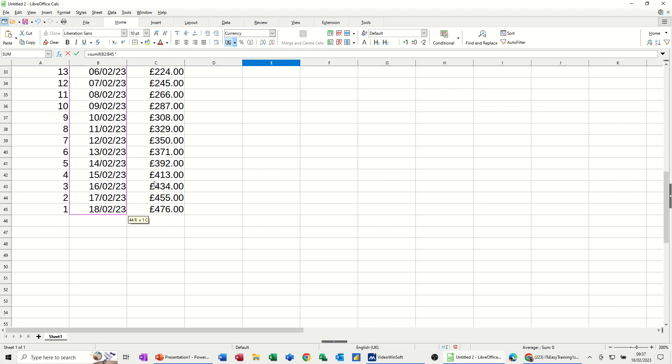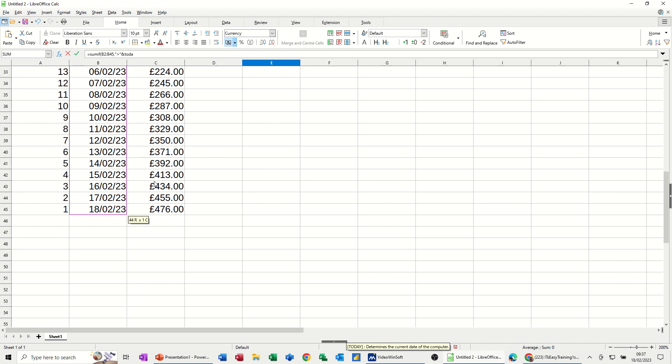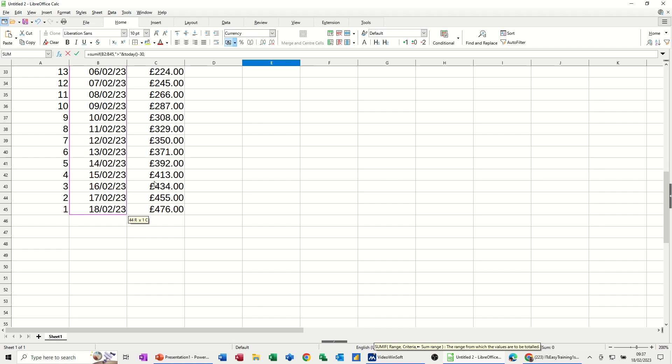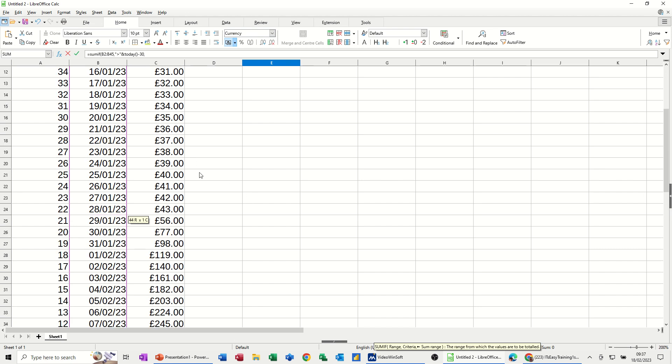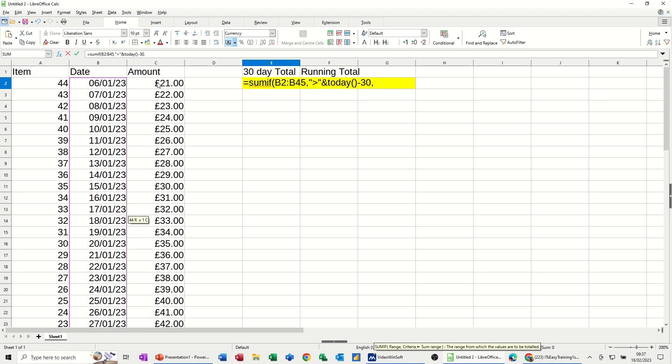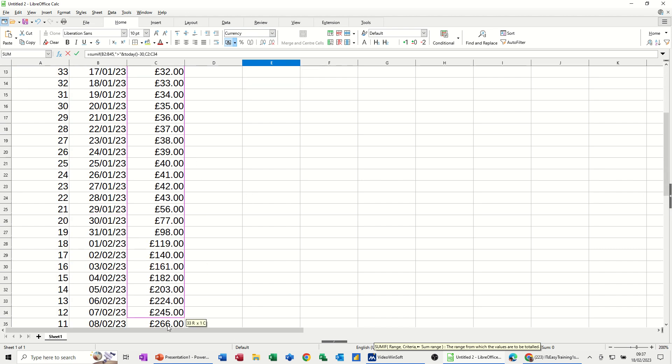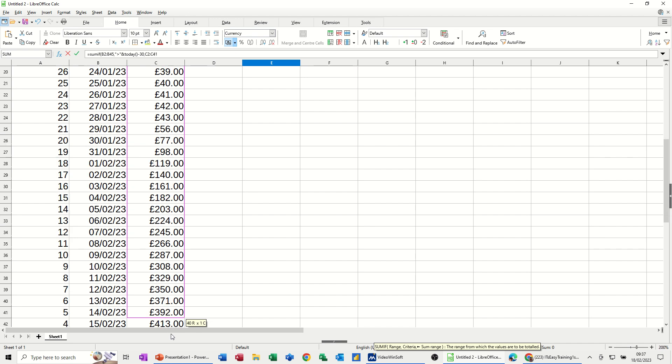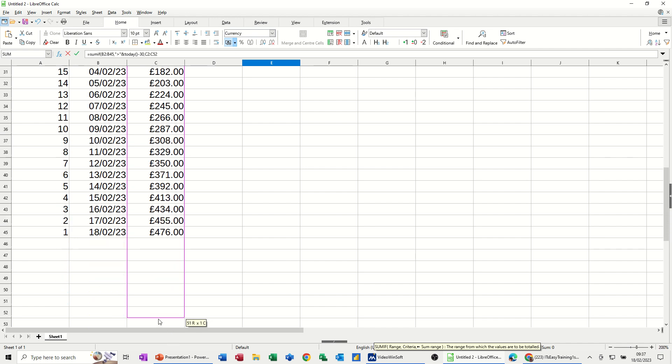So open quotes, do the greater than symbol, close quotes. So greater than, now I need to concatenate the today function and I'm going to do that with the and sign. Then I'm typing today, open and close bracket, minus 30, comma. So if that's true, basically add up this amount like so.